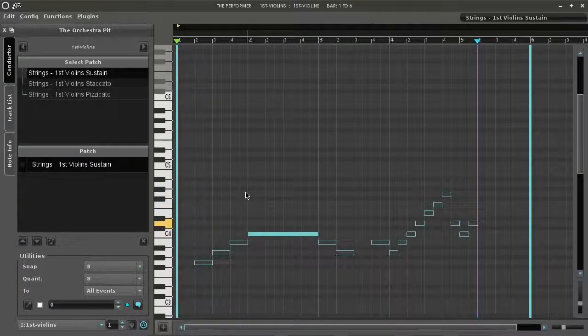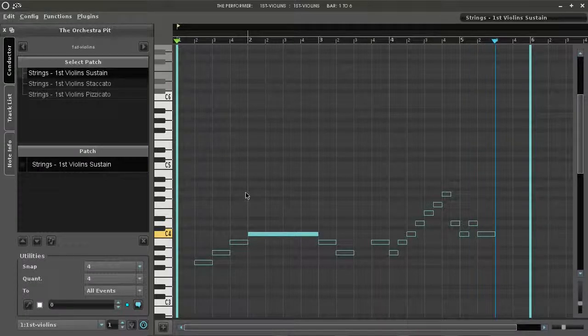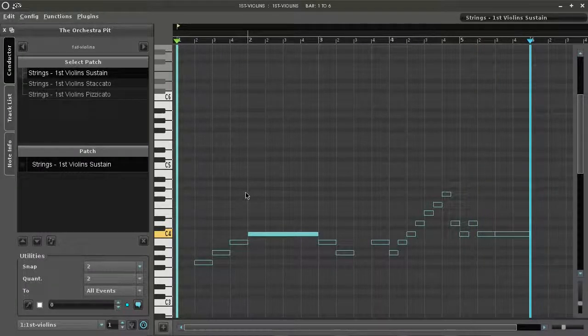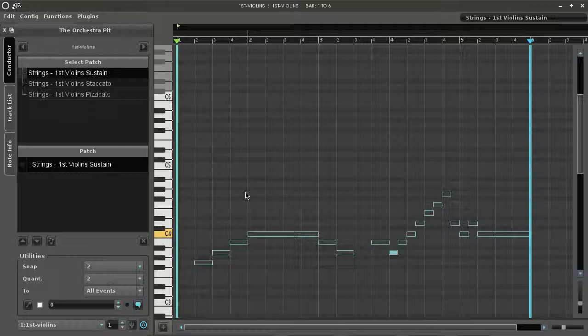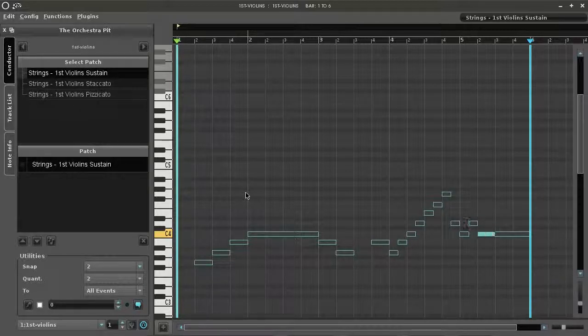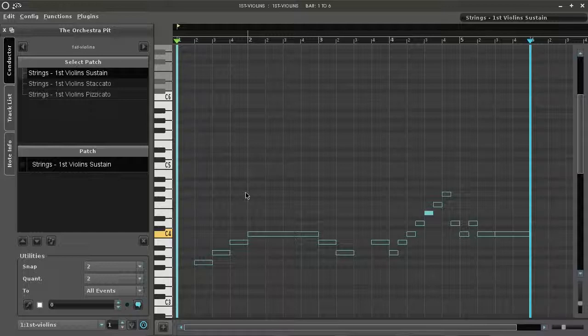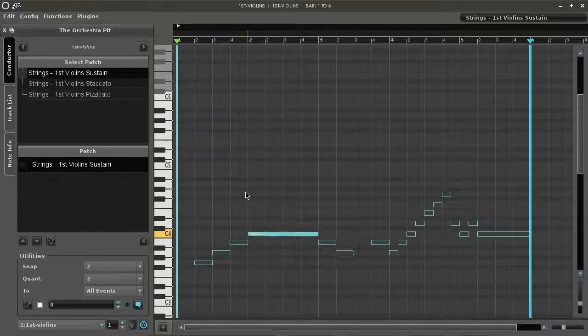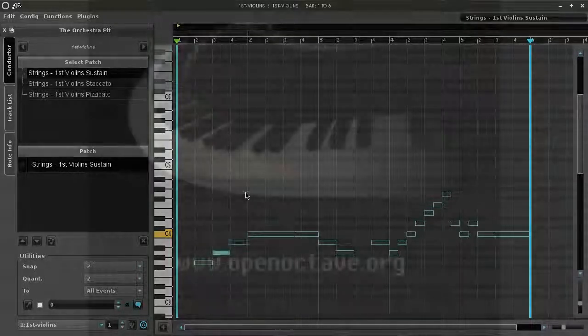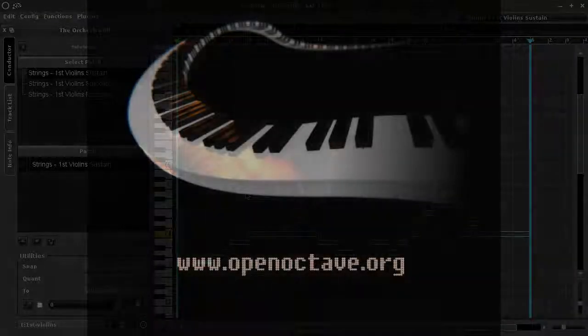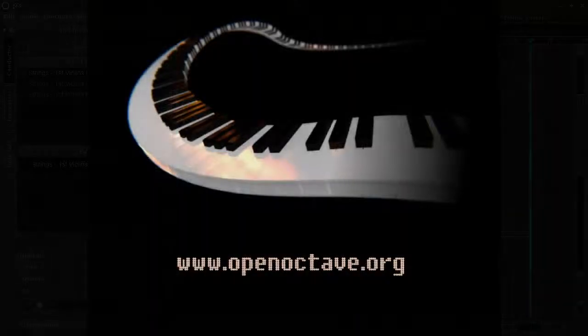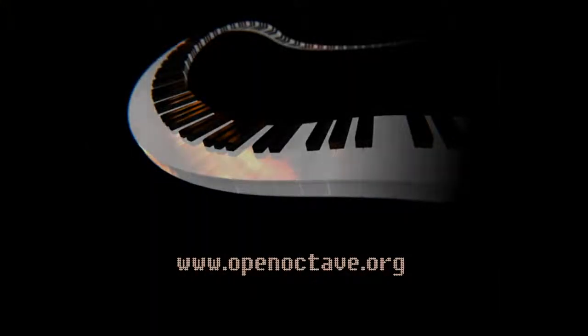You can navigate between notes in Oom MIDI by using the left and right arrows. To select a note, click it with the mouse or use the left and right arrow to select the note that's nearest to the playback cursor. We hope you enjoy using Oom MIDI. Bye for now.